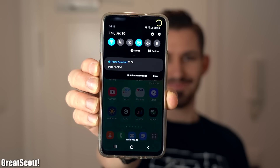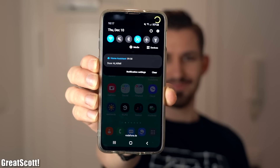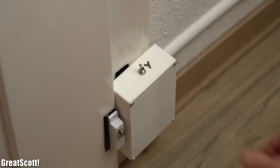Hi there! You might be asking yourself why I'm standing in front of my entrance door. Well, the reason is that I just wanted to prove to you that my intruder alarm system still functions without a problem. As you can see, I got a notification on my smartphone because the on-vacation switch of the system was turned on and the door was being opened.